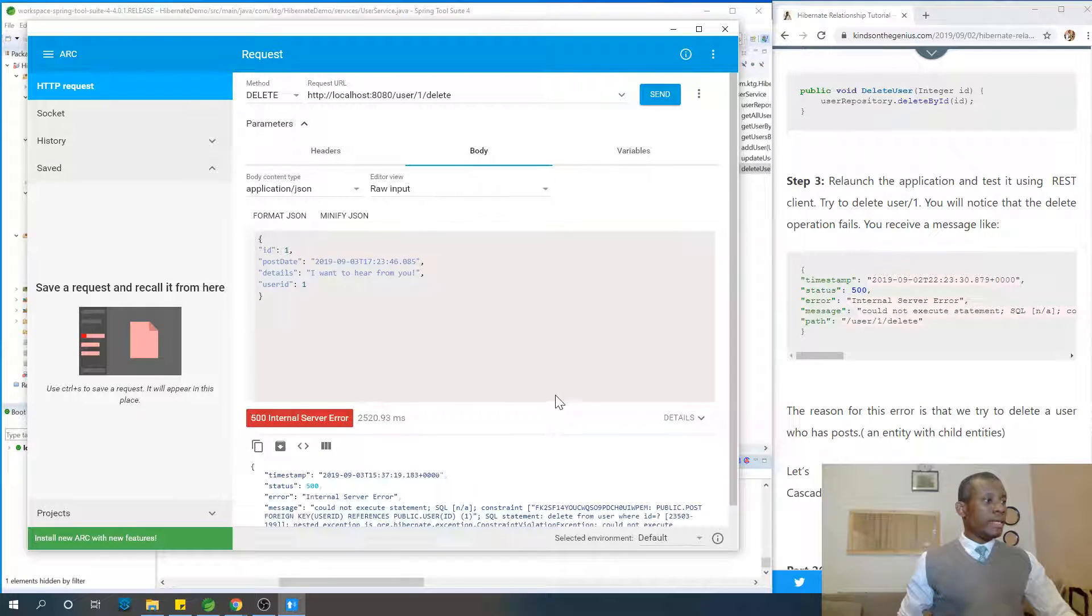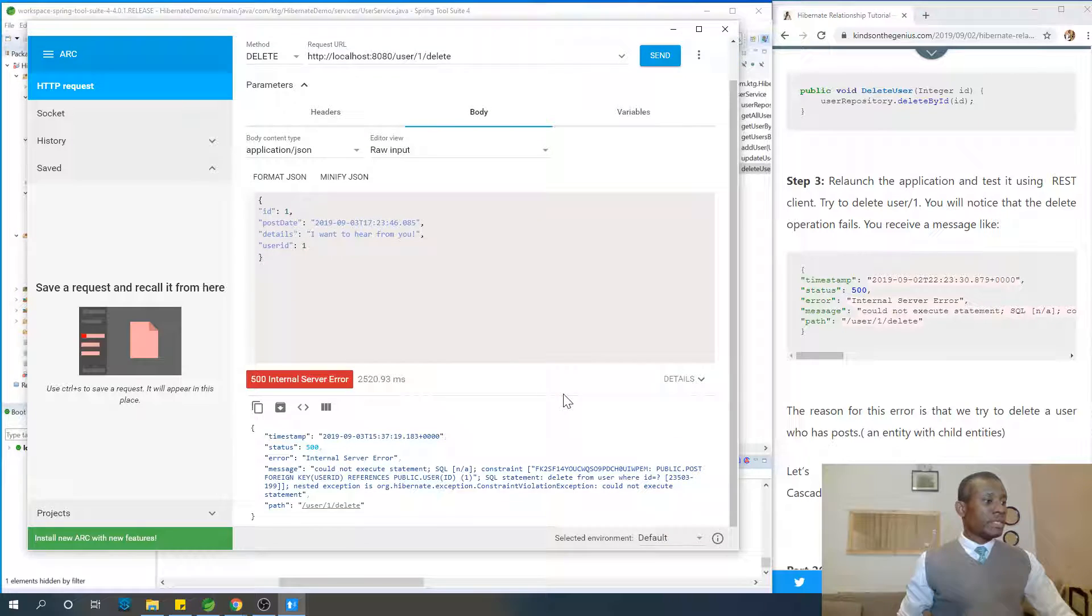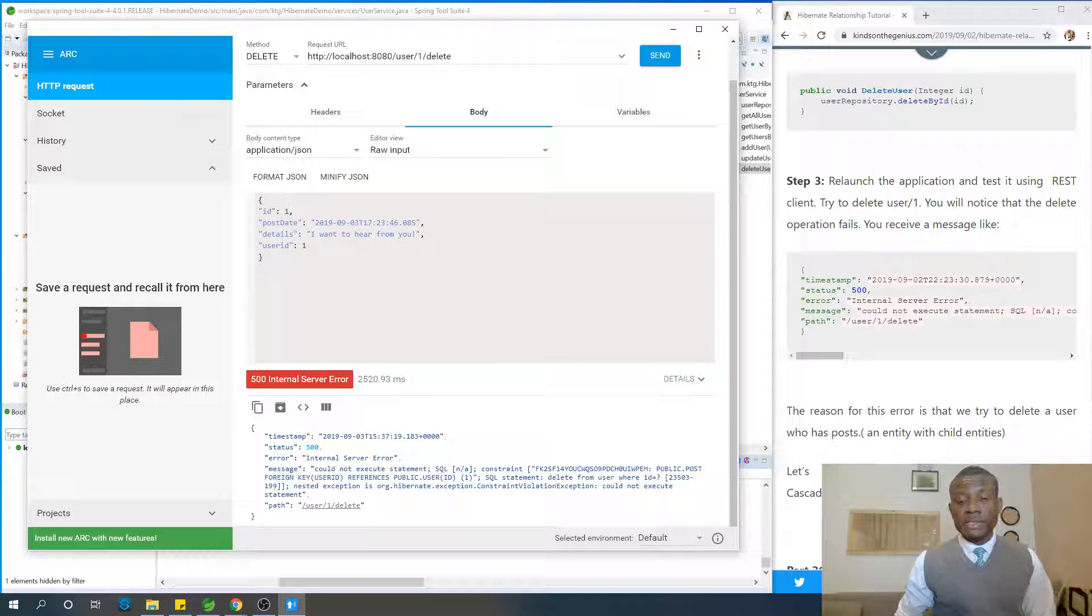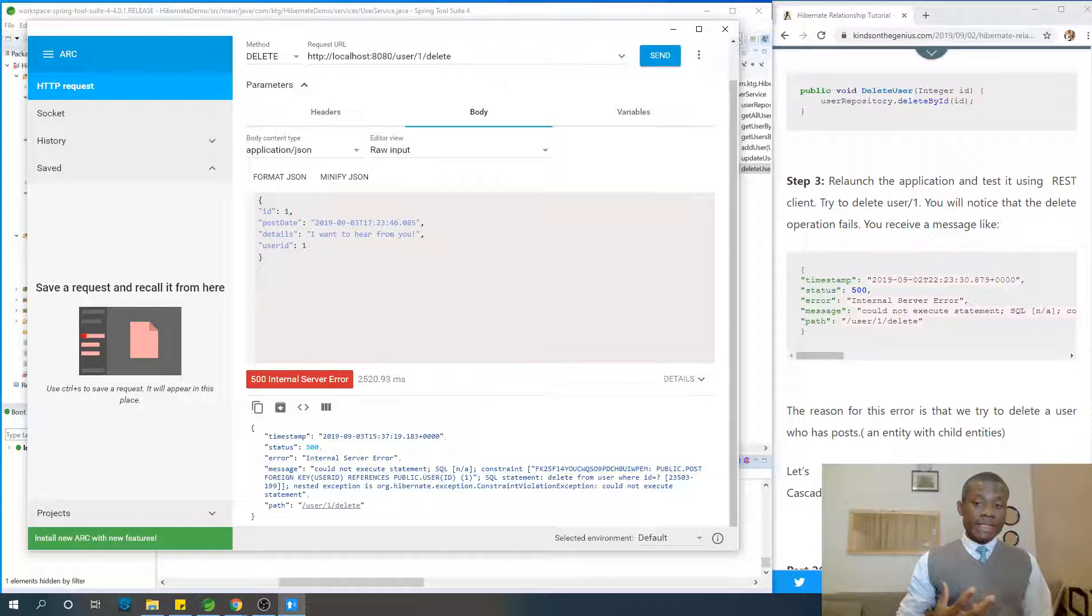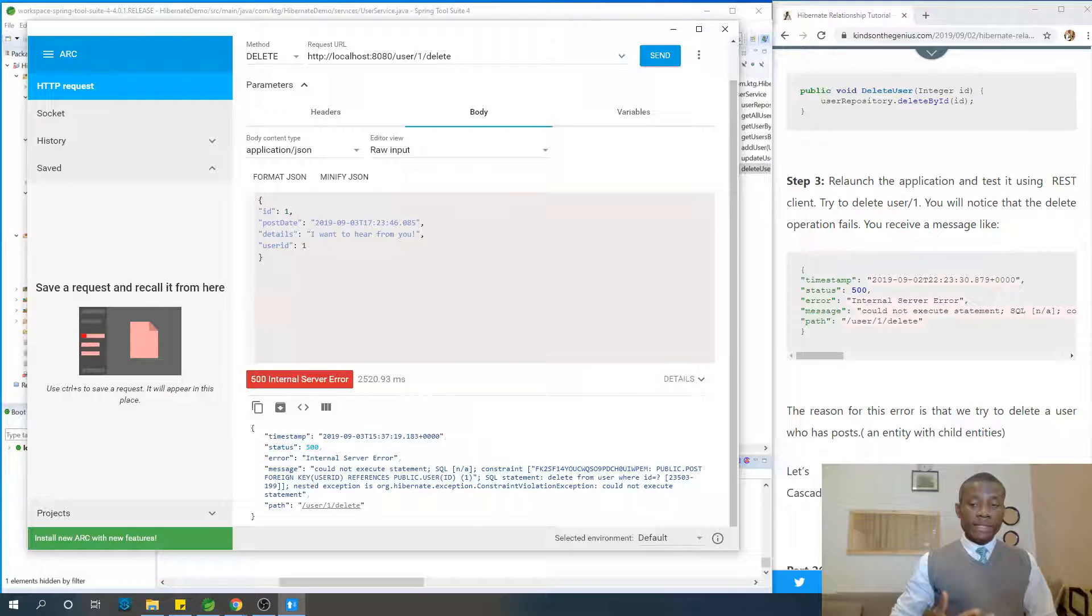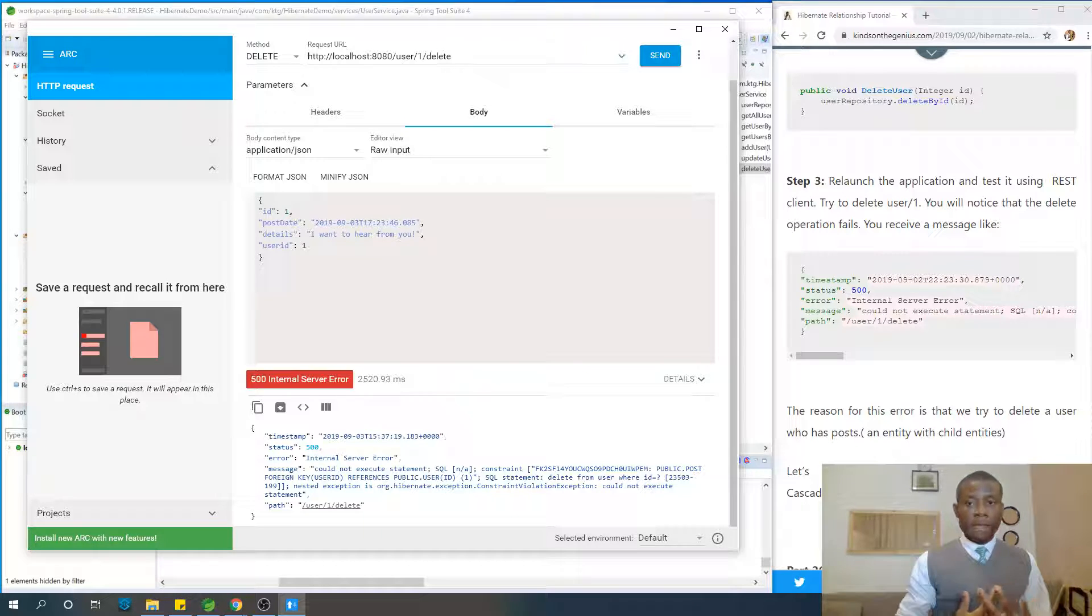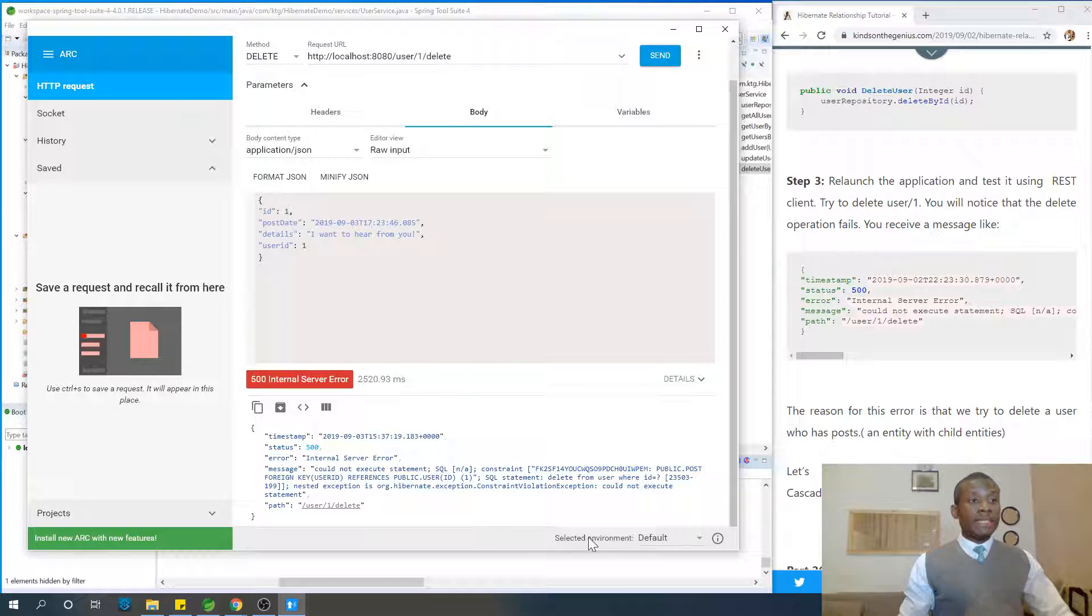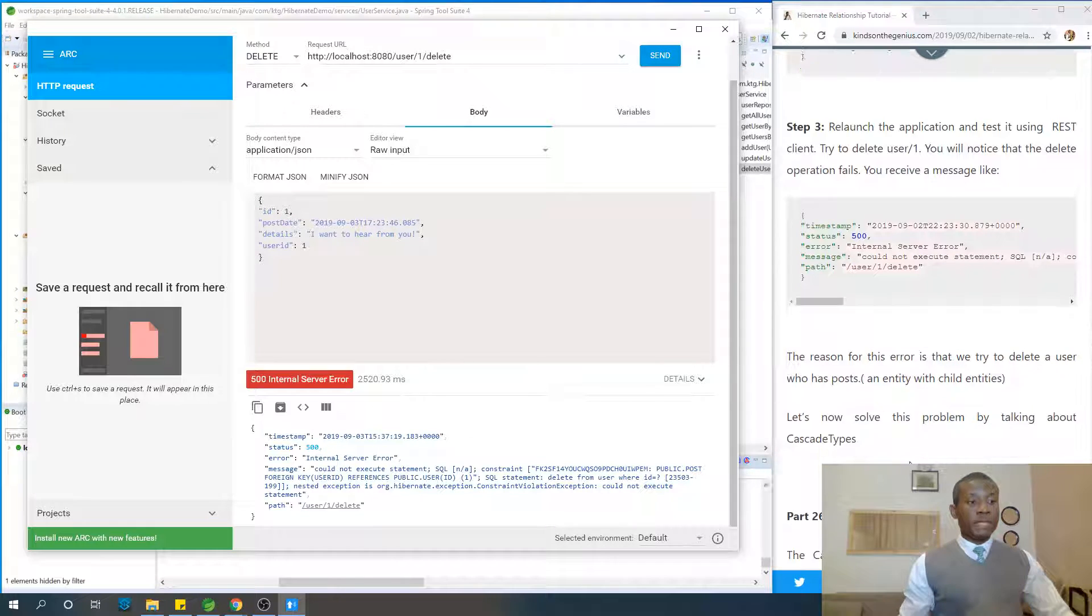So you can see, it gives us this error that says, could not execute statement SQL constraint. Because, as I mentioned, there are child entities belonging to this user. You can't delete a user just like that when it has child entities like posts made by this user. So how do we handle this problem?